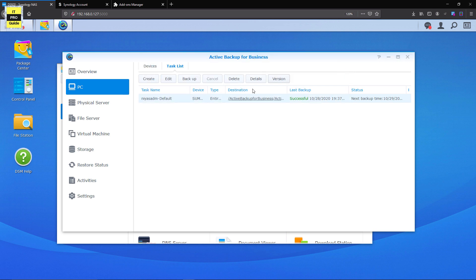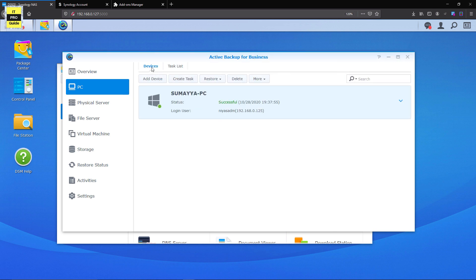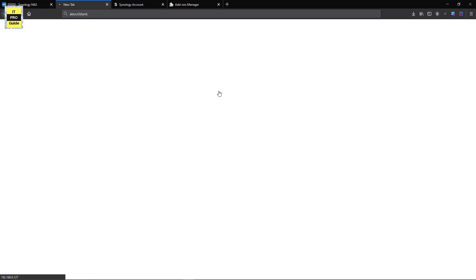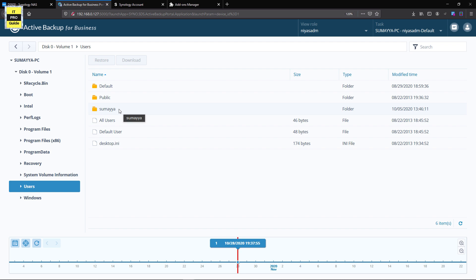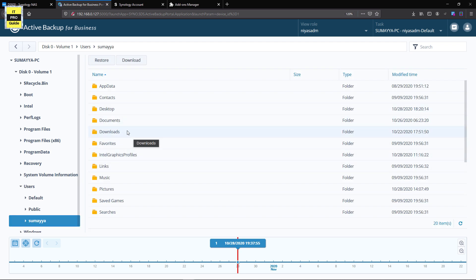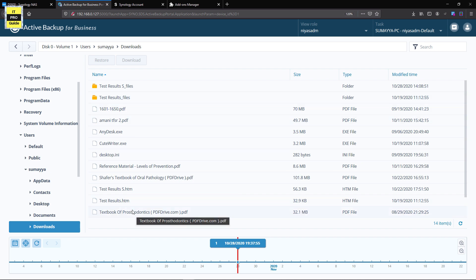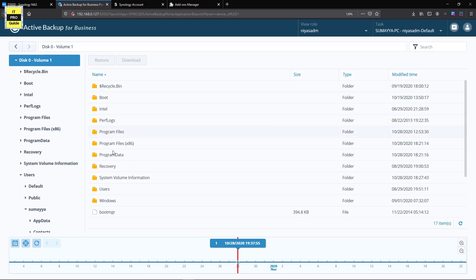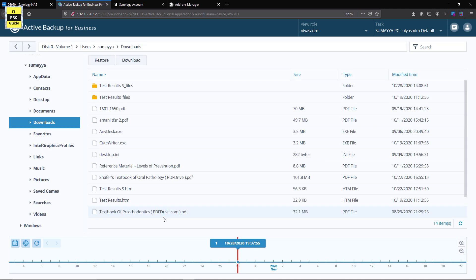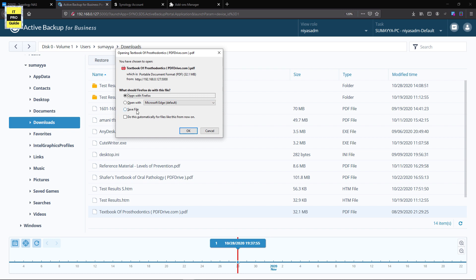Look at the version — you can see when the backup was created. If you go back to the device and click the Restore button, you have two options: Open Restore Portal or Create a Recovery Disk. Let's open the Active Backup for Business Recovery Portal where you can see all the folders in my system. You can see how fast it opens and how easy it is to view your files. If you want to download or restore some files, simply click on the required files and click Download, then Save.